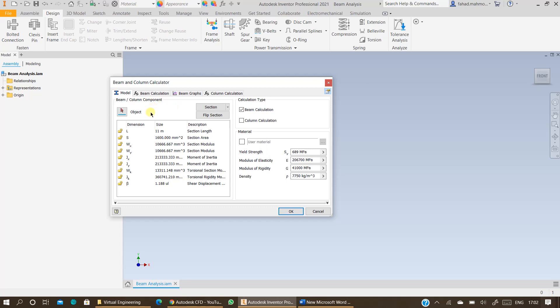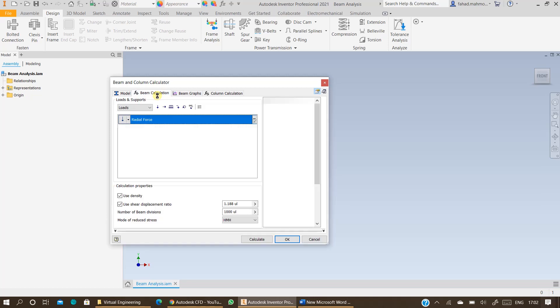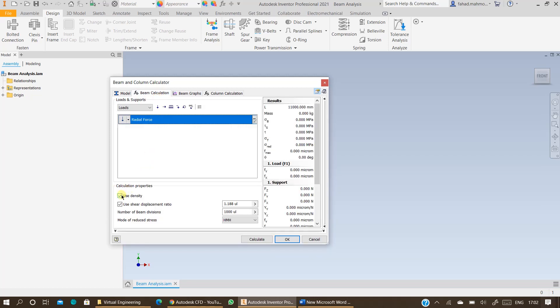The next step is to specify the beam calculations. You should uncheck the density. You are not taking into account density for the time being if you are verifying your answers by analytical calculation.